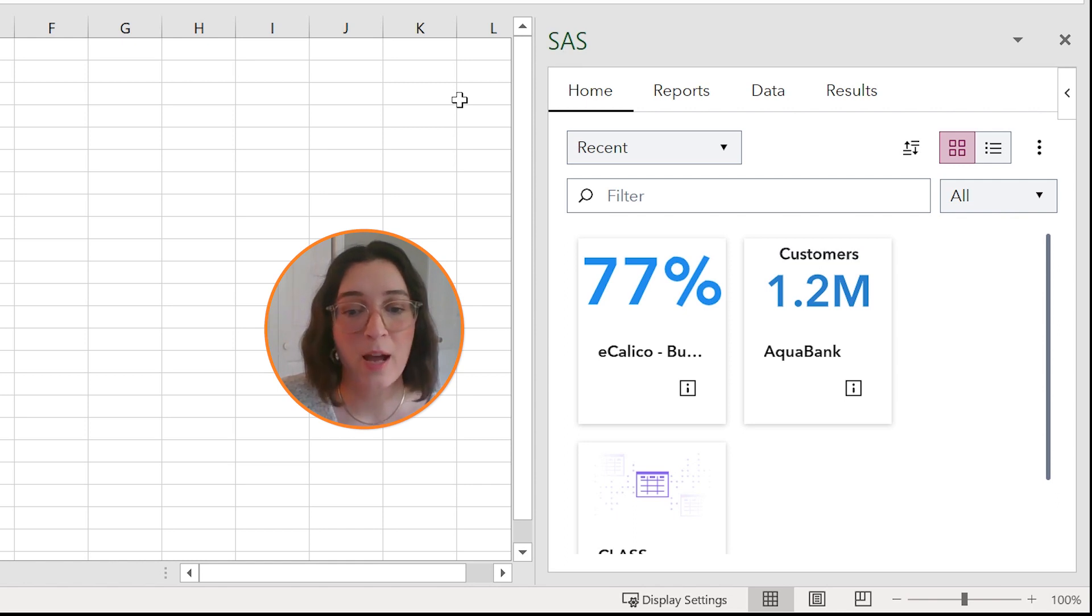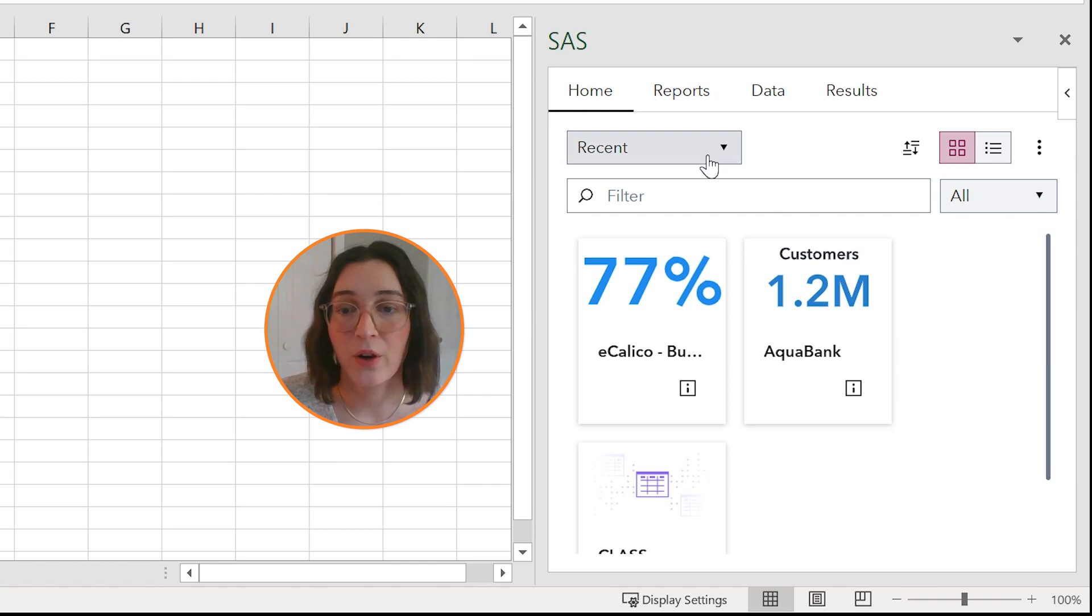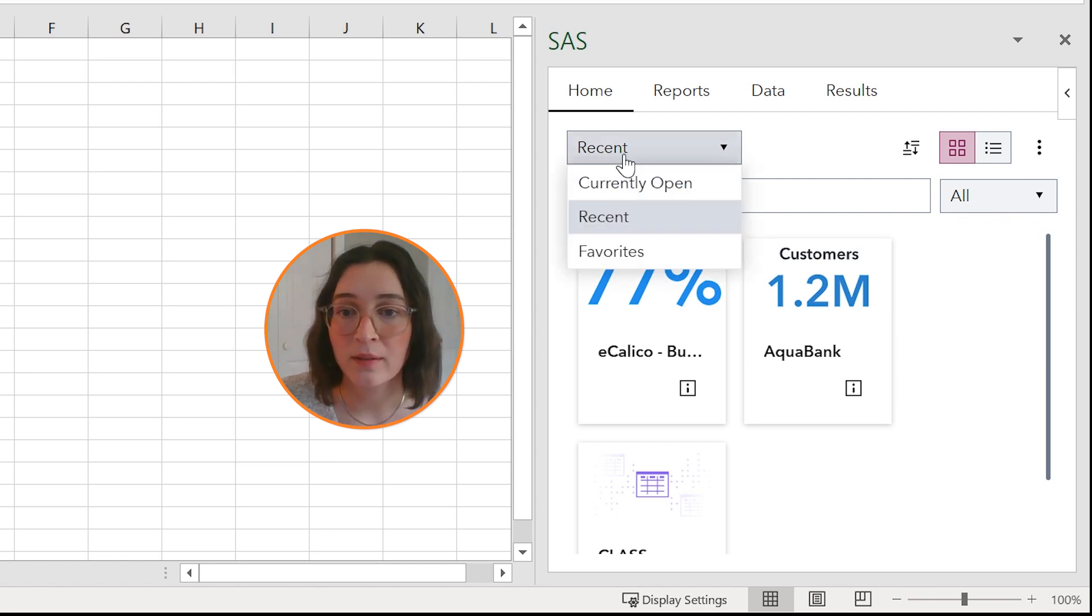So from the home tab you can view and access any reports that you've recently opened, that are currently open, or ones that you've marked as favorites.